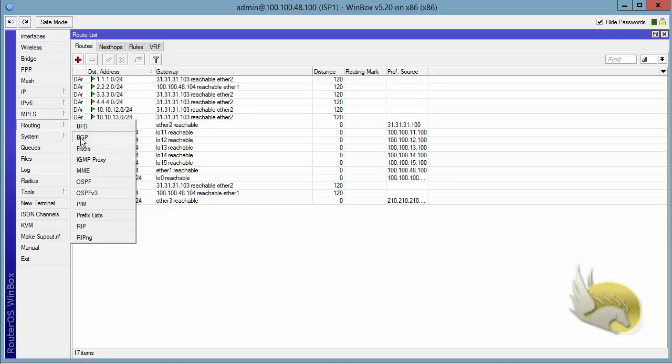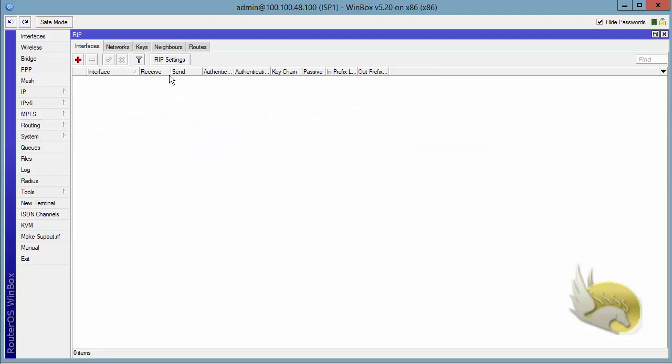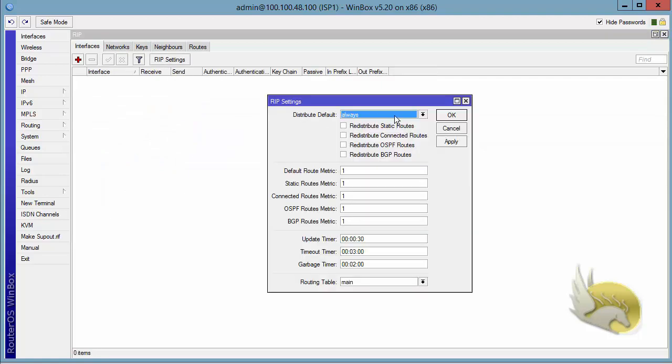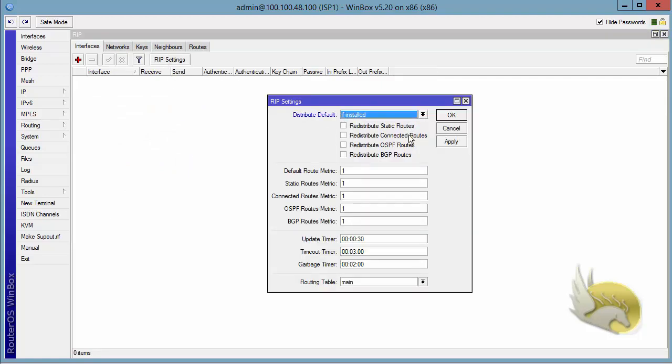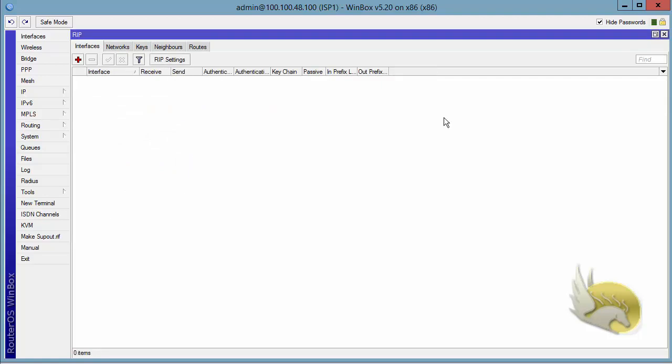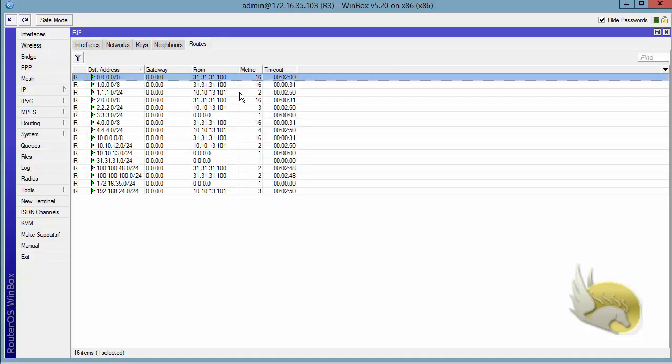What if I go to router RIP, go to RIP setting and change this to IF INSTALLED and click on OK. Now if I go back to router 3, I can see that the metric is changed to 16. That means this is not accessible and after some time it is going to time out.